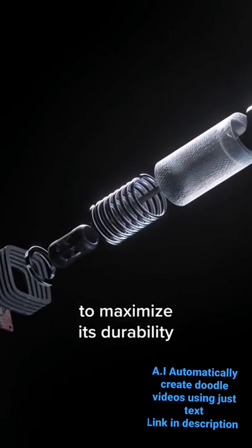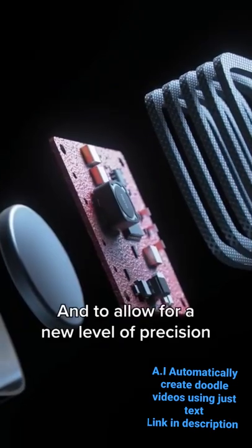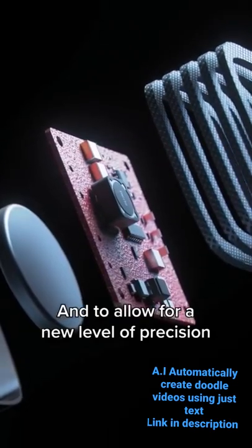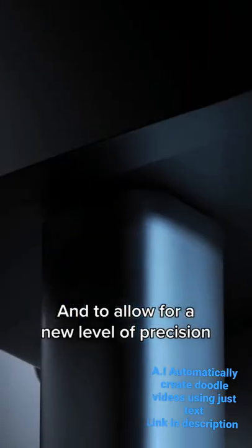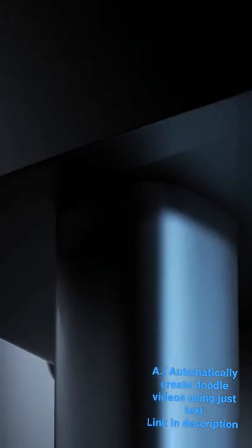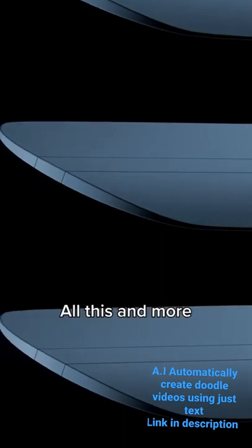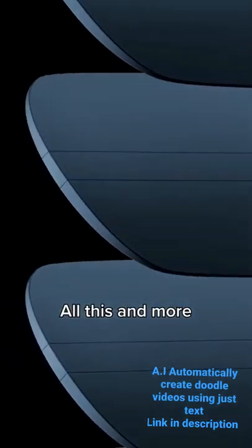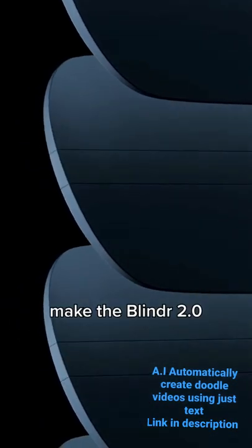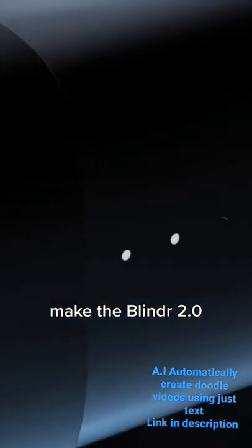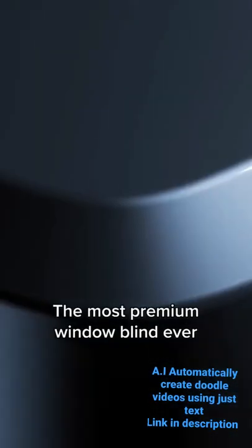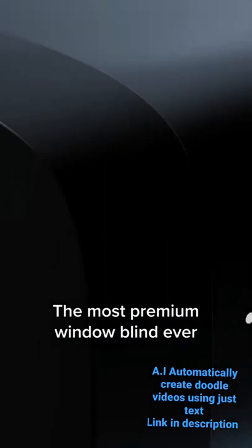All this and more make the Blind 2.0 the most premium window blind ever.